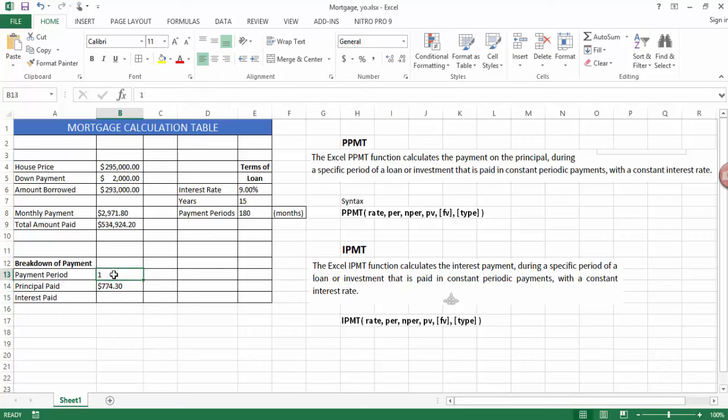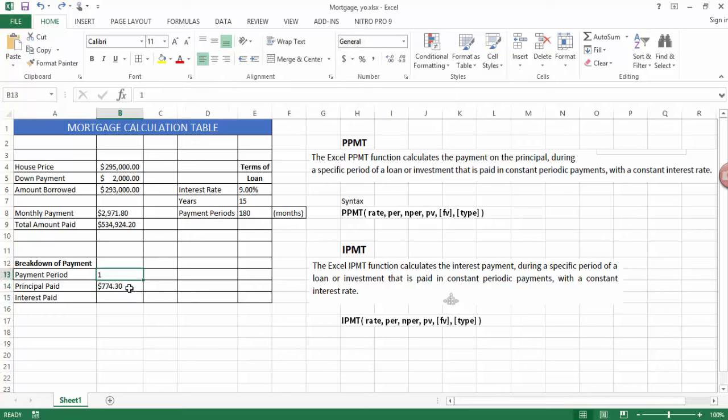If I change this to another payment period, let's say the 100th month, then I can see that the principal that I'm paying is more. And that's generally right. As you go into a loan, you pay more principal towards the end and you pay more interest at the start. So that's how you calculate PPMT.